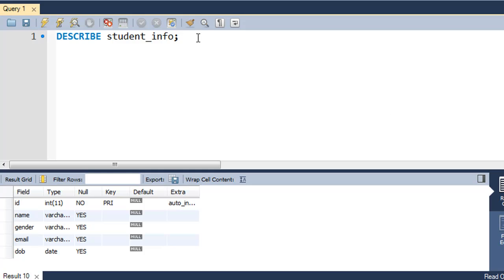We have been working with this table called student_info. These are the fields that we have in this table: id, name, gender, email, and dob. Now let's say you want to add a field called course in this table.